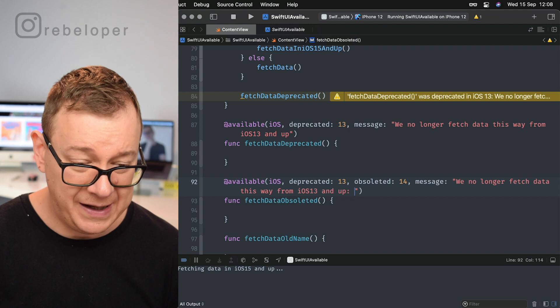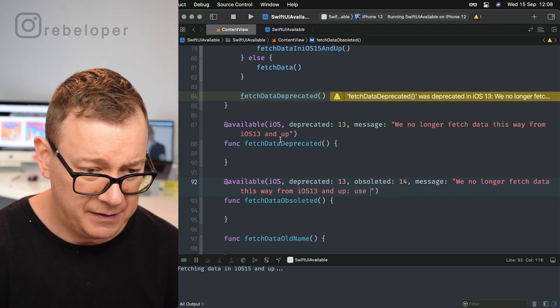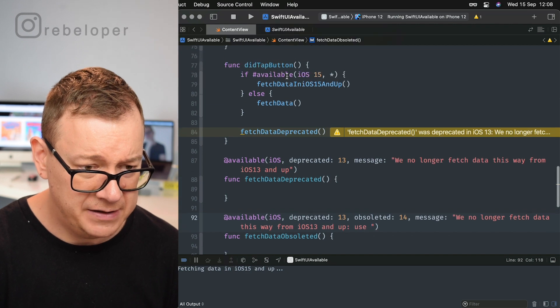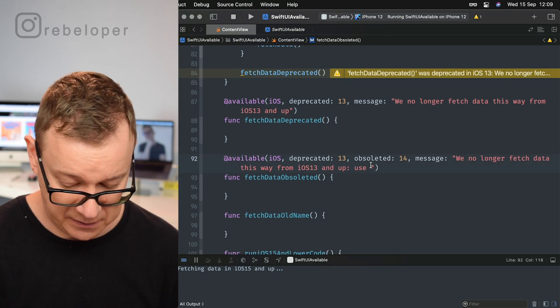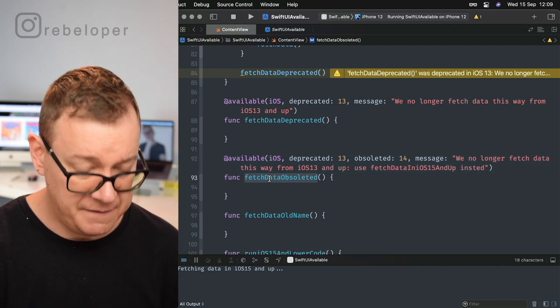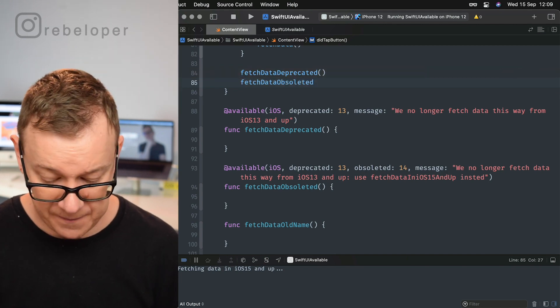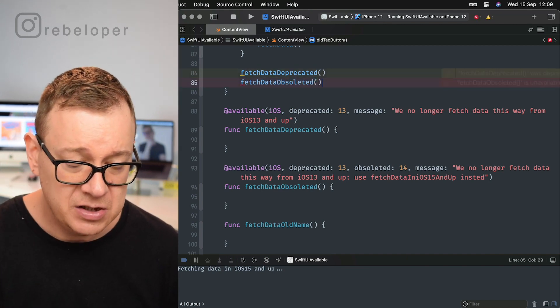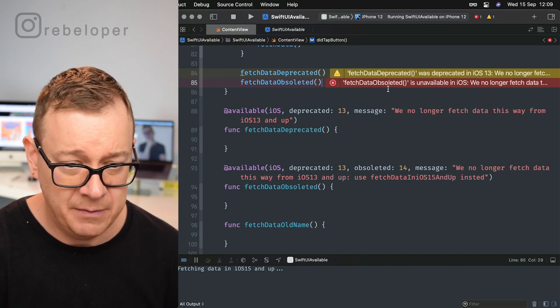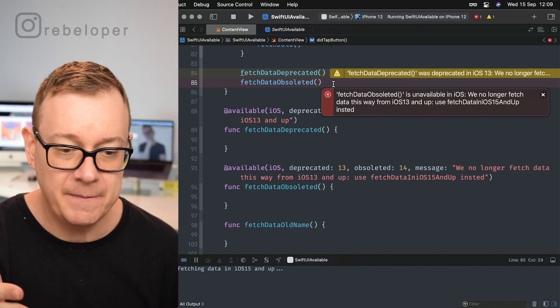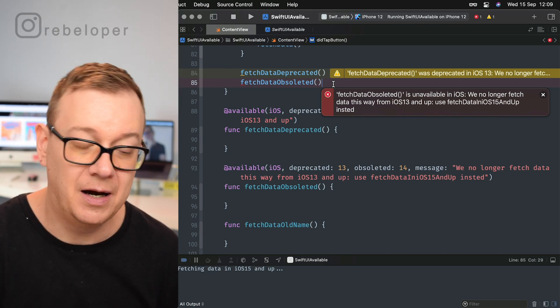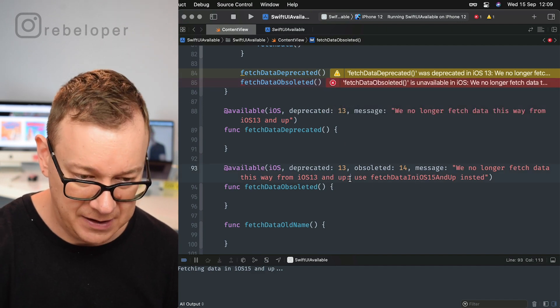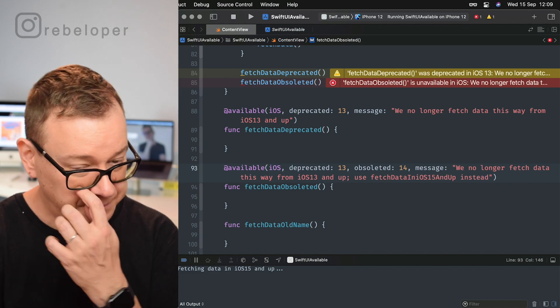Now we should have in here like 'use fetch data in iOS 15 and up instead.' So if I will call this right over here, we will get an error. So this is obsoleted. It says unavailable in iOS. We no longer fetch data this way in iOS 13 and up. Use fetch data in iOS 15 and up instead.